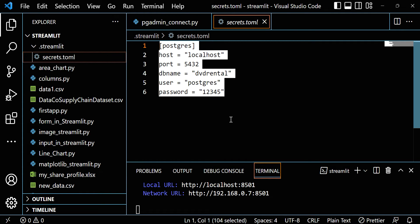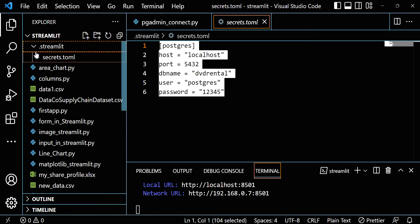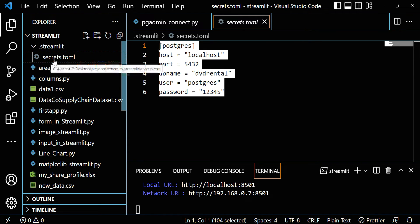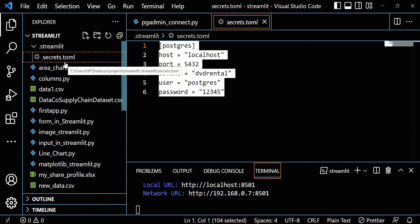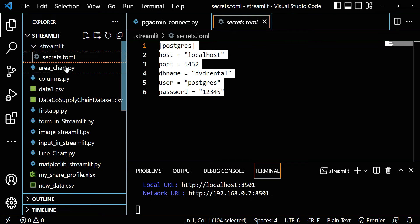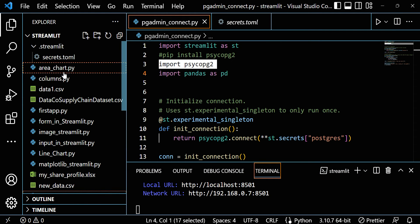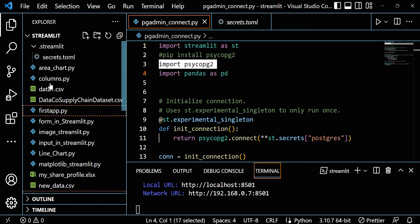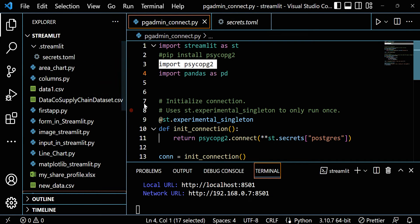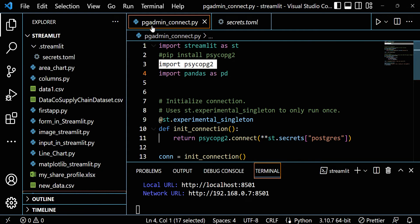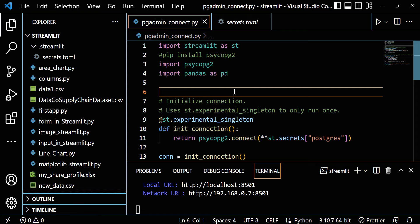This is the first thing needed if you want to connect PostgreSQL with Streamlit. Now let's create another file outside this folder - just outside the .streamlit folder. I created one file and named it pgadmin_connect.py. You can give any name, this totally depends on you, but I will provide both files in the description or in the video directory.